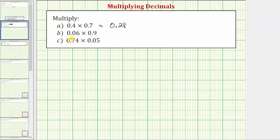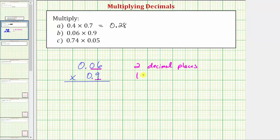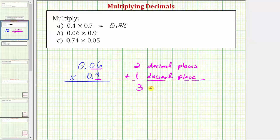Let's look at part B. We have 0.06 times 0.9. Again let's write this vertically. We begin by determining the number of decimal places: 0.06 has two decimal places and 0.9 has one decimal place. We sum these to determine the decimal places in the product — two plus one equals three, so the product must contain three decimal places.